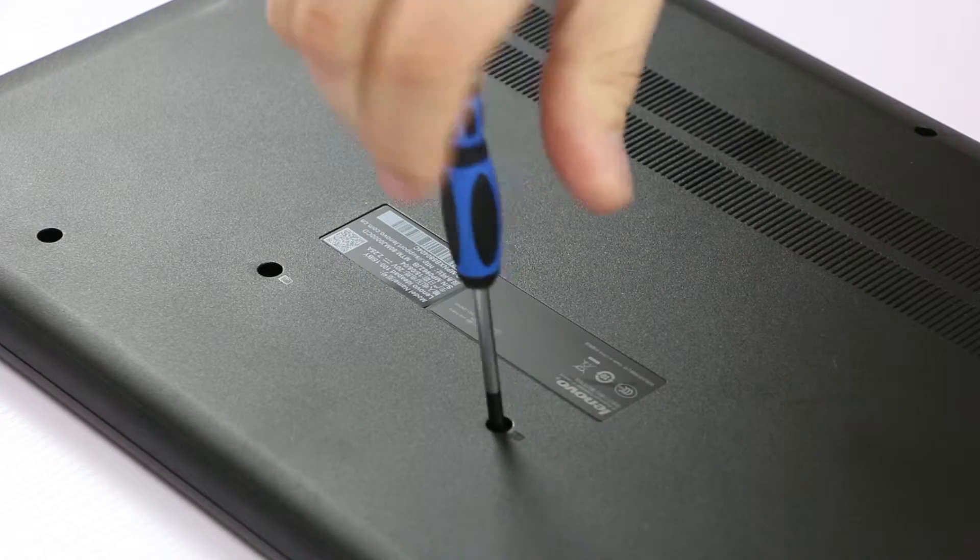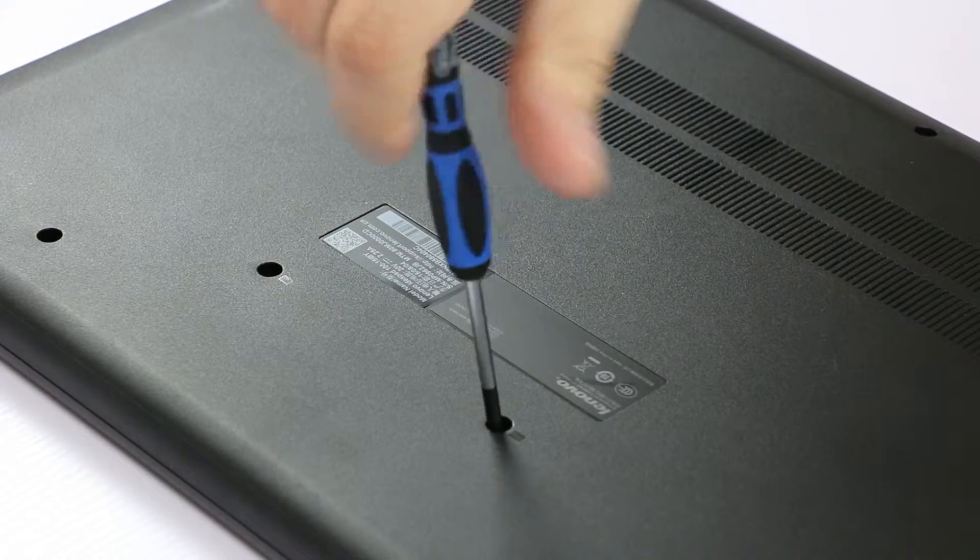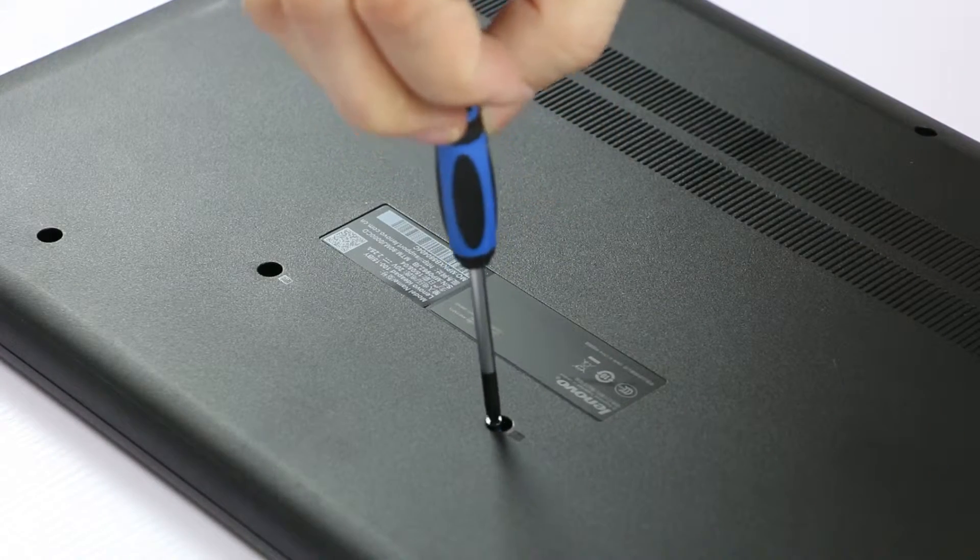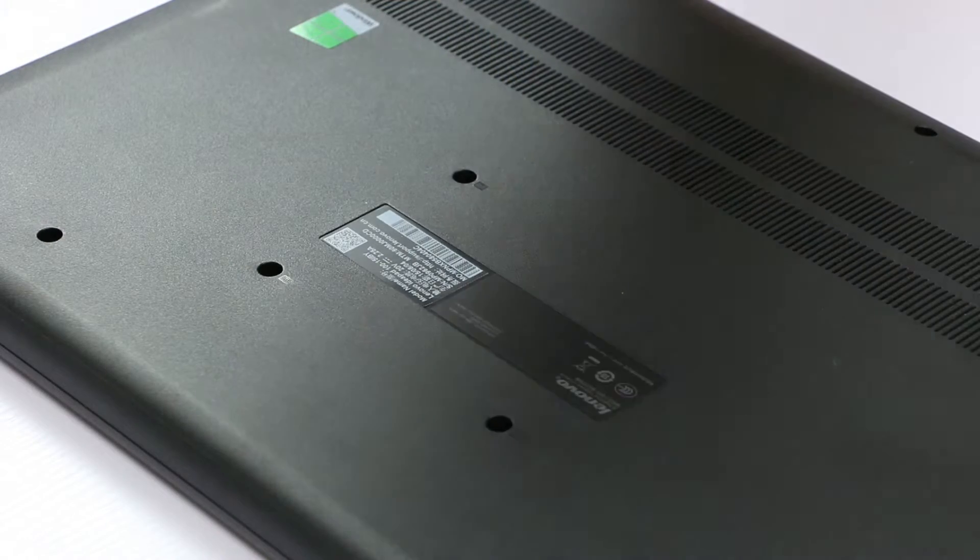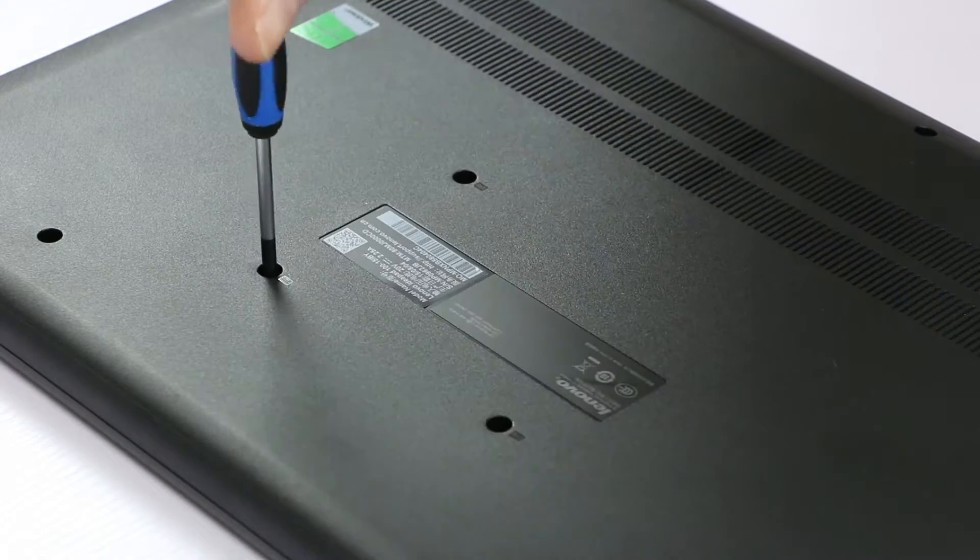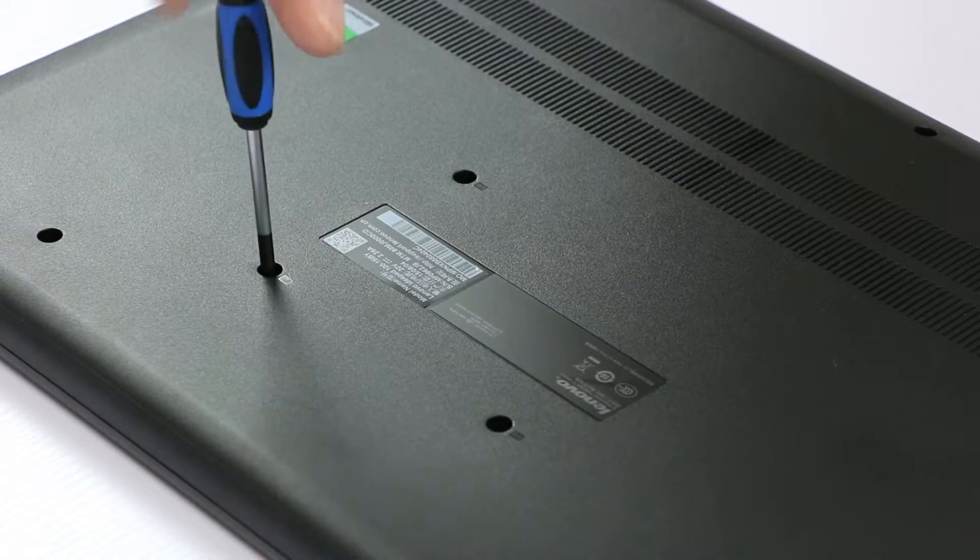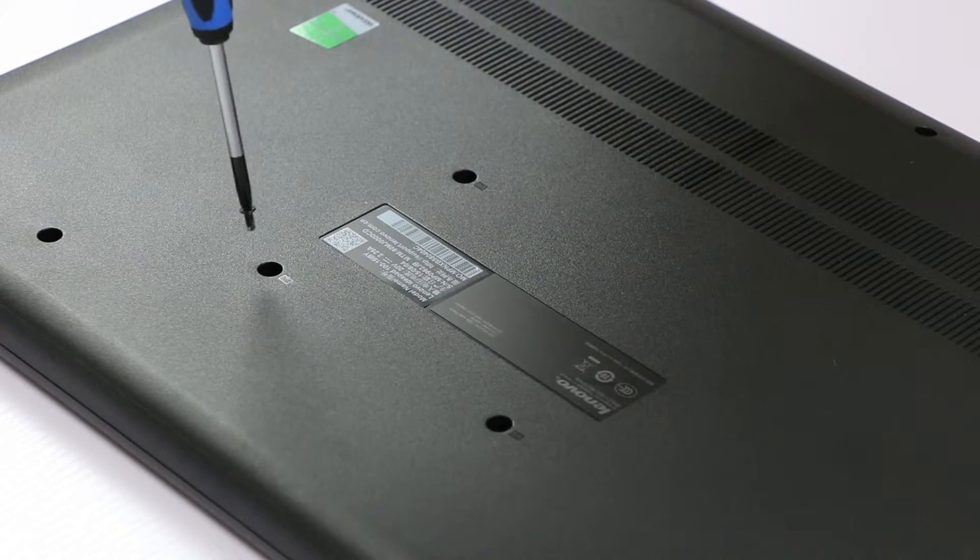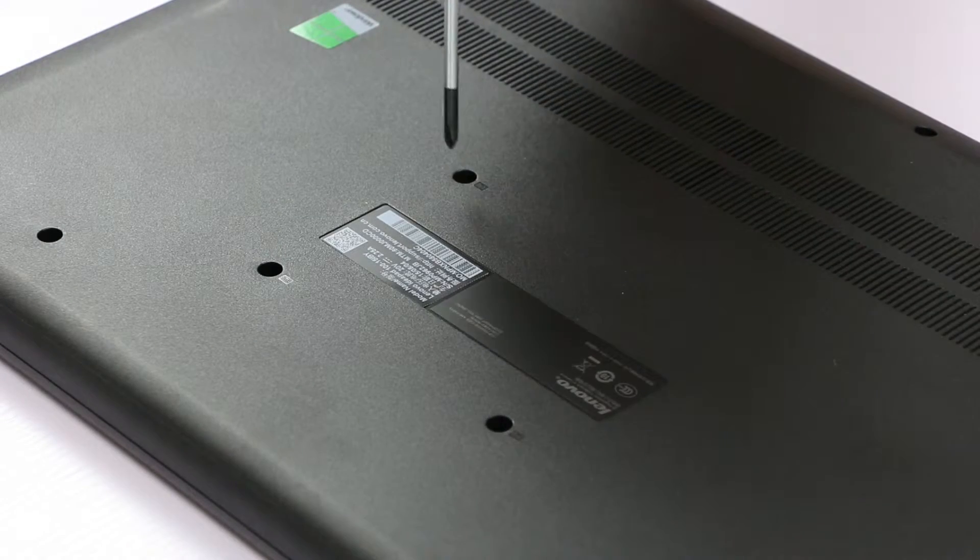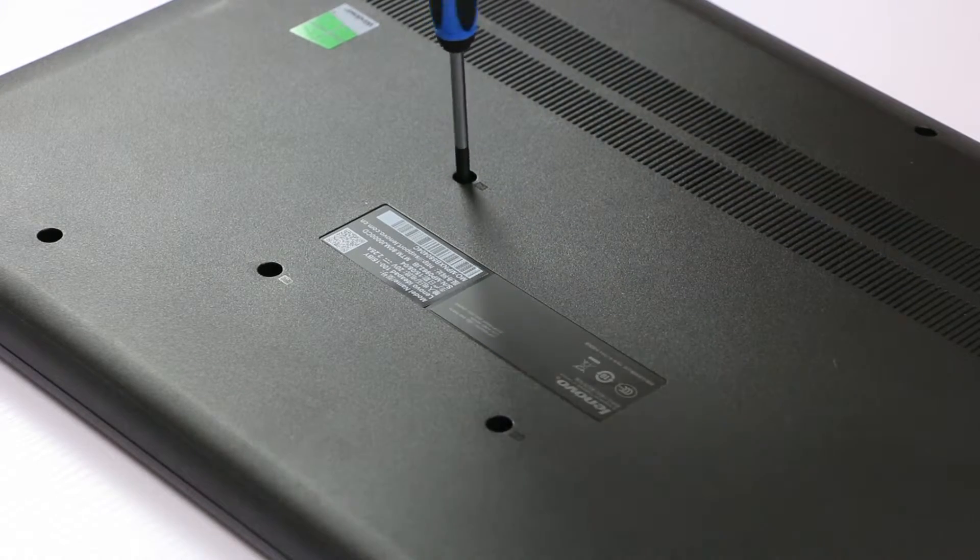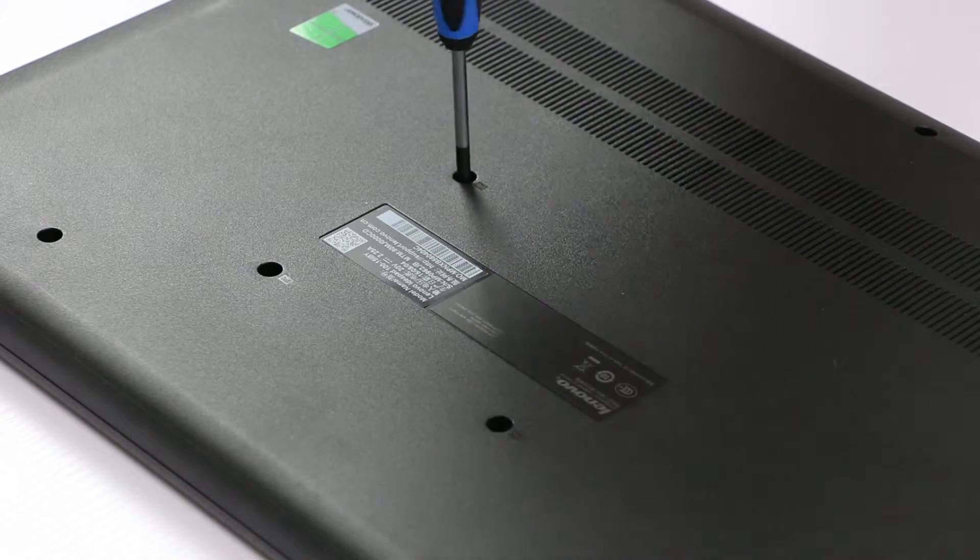Alright, so we first remove these three screws. One, second one, and the third one. Here we go.